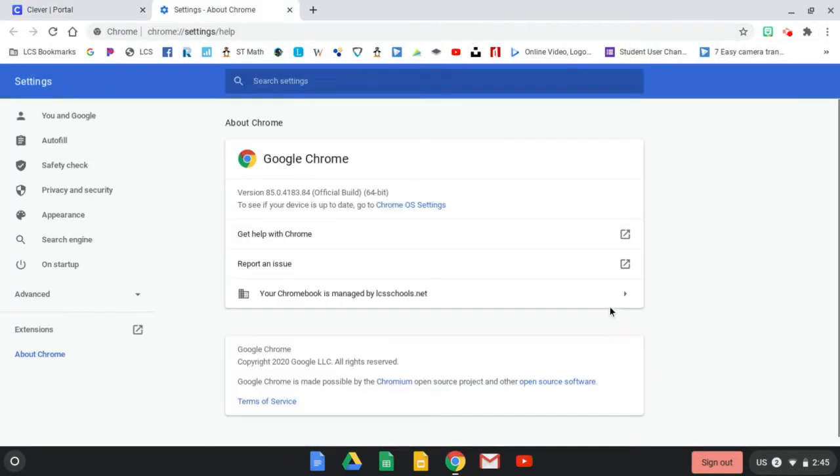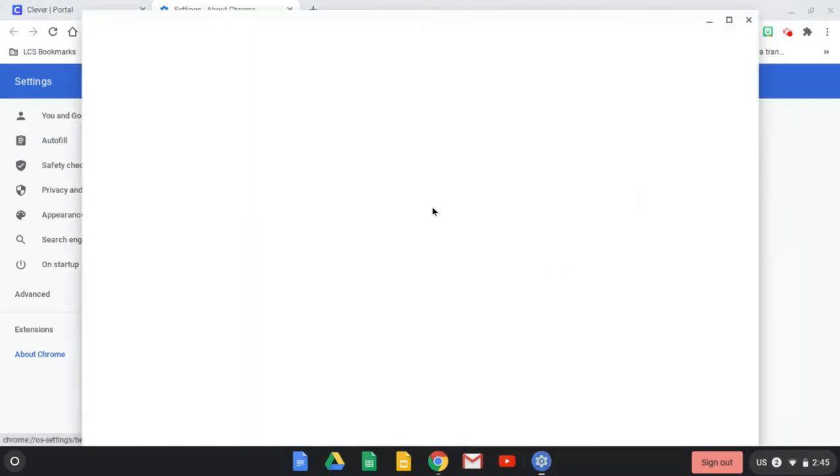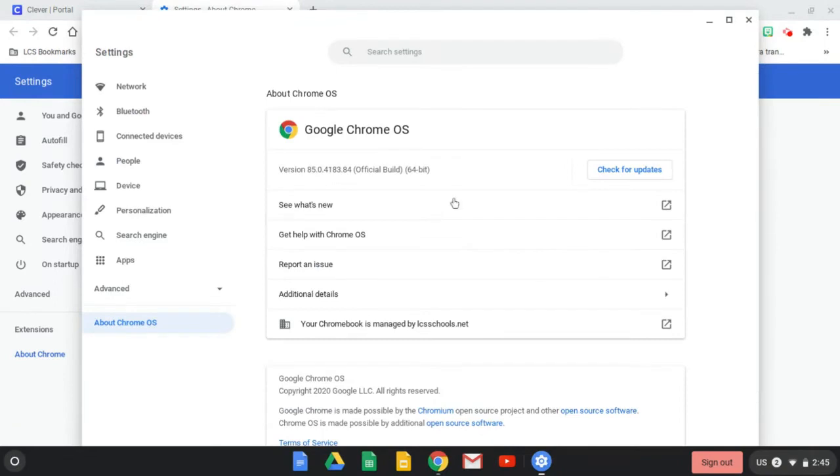Once the about Google Chrome window opens, you're going to click Chrome OS settings. Once you click on this, it's going to open a window where you're going to click the button to check for updates.